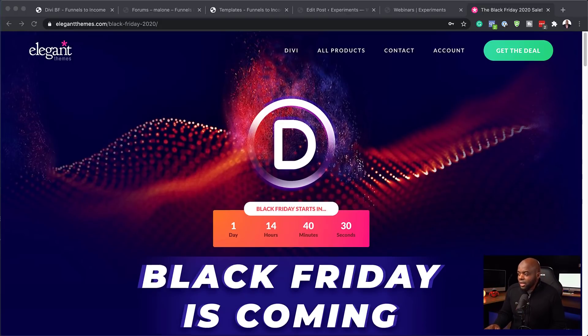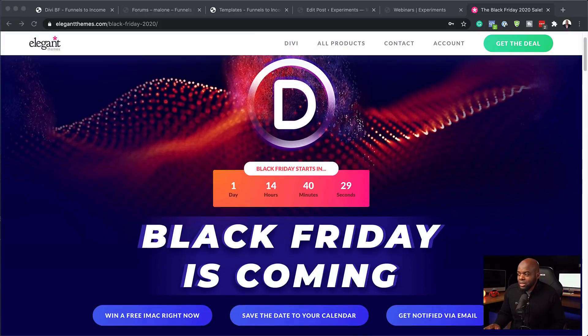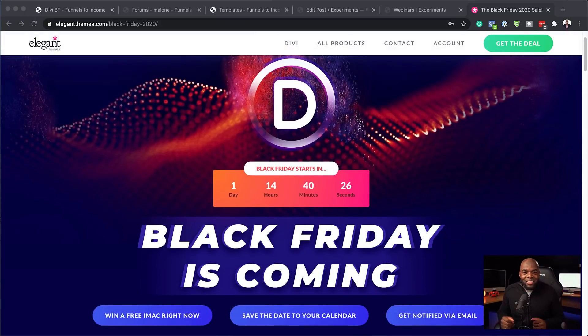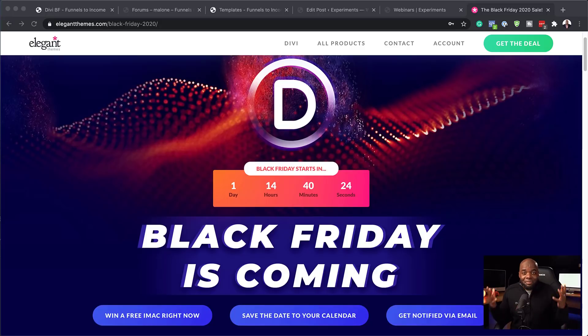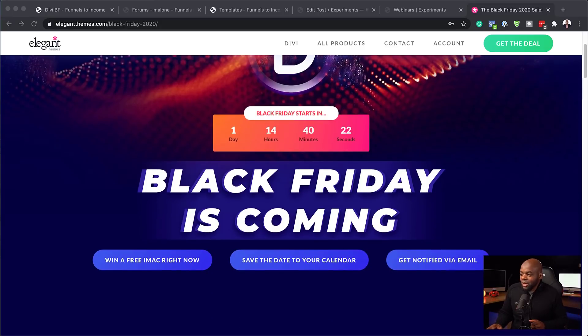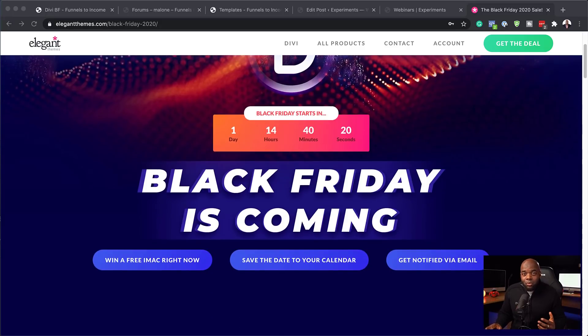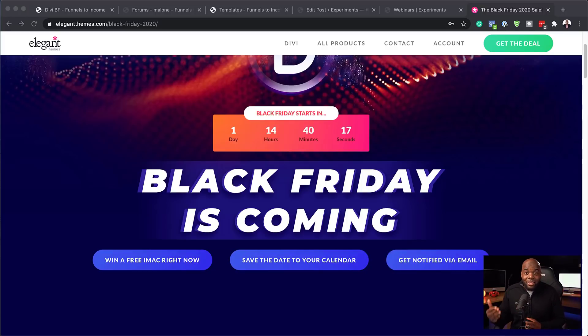The Black Friday deal here is coming soon. It's in a day, 14 hours. But of course, if you're watching this after a few hours, it may be Black Friday. Right. So let's take a look here. So first of all, you have a chance to win an iMac and all you have to do is to enter for free.